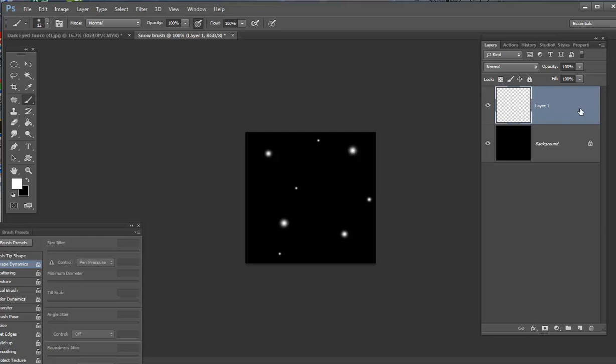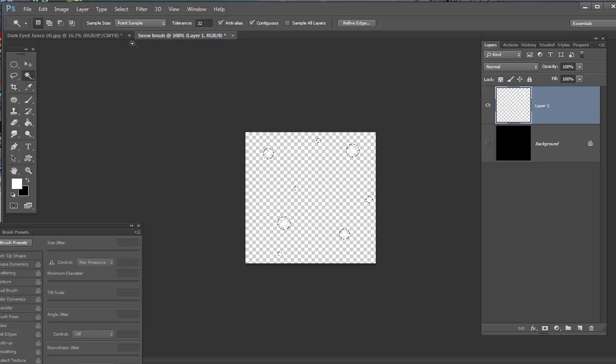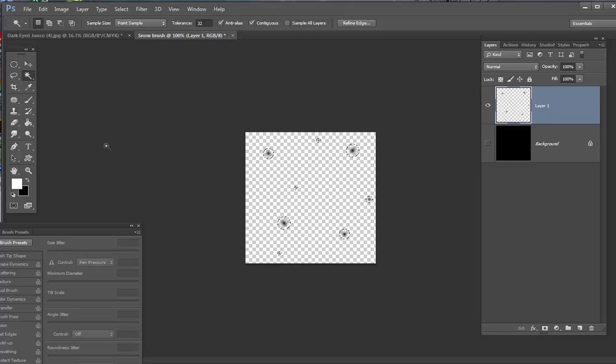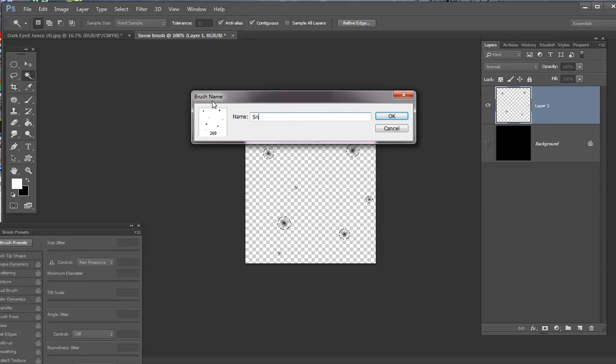We're going to close that and you're going to hit your magic wand tool. It's going to encircle all of your snowflakes. You're going to select inverse and then you're going to go to image adjustment invert and then it's going to turn everything dark. And that's what you want. That's just the way I do it. There's so many ways to do things in Photoshop. And then you're going to go to edit define brush preset. You could label it snow brush mine. And that'll be your newest brush at the bottom of your brush layers.